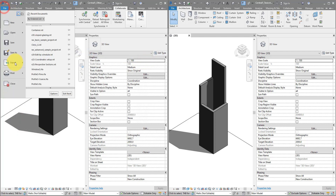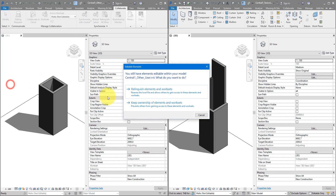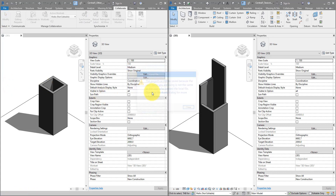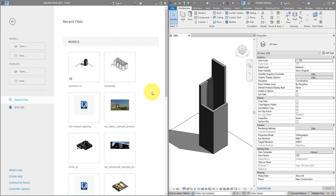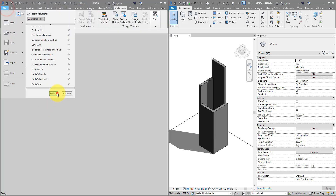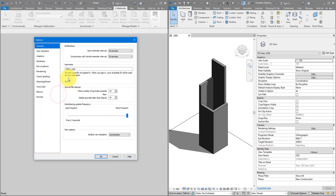Let me close this window, close this model, go back to Revit Options, and finally change the username back to my default one.